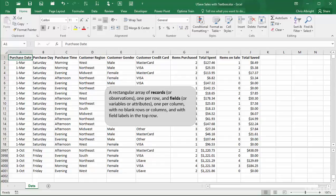It has information about the date and time of the purchase, characteristics of the customer, and numeric information about the purchase. There are 4,000 purchases, and I have split the screen so that you can see the last few rows.